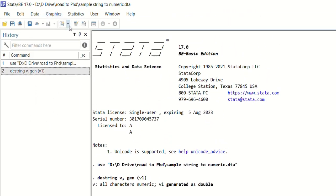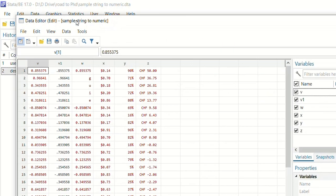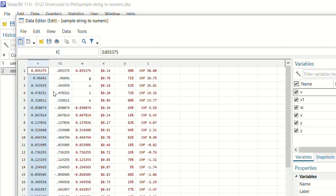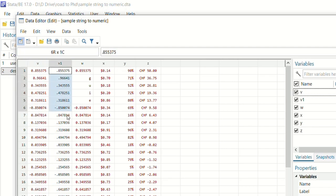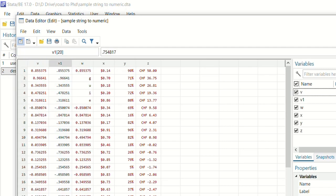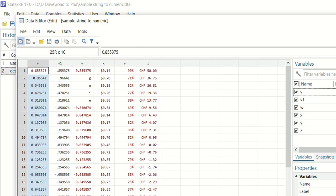Now you can see we have a new variable V1 over here next to variable V. So this variable is now numeric. So now we can use this variable for our analysis. So if you want to convert this existing variable V to numeric variable,